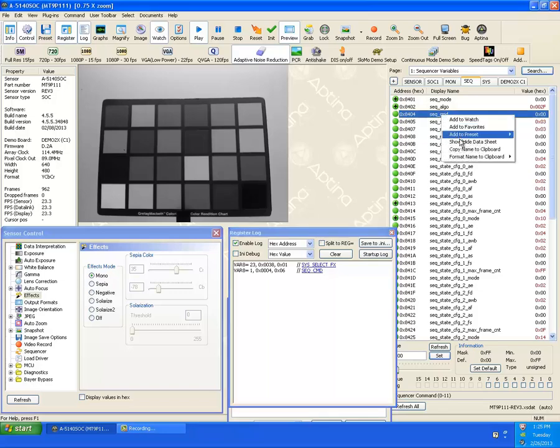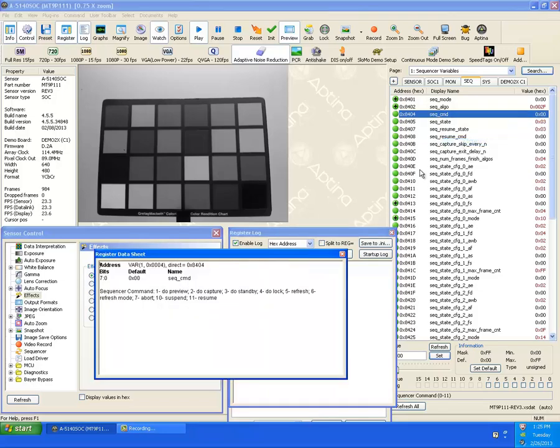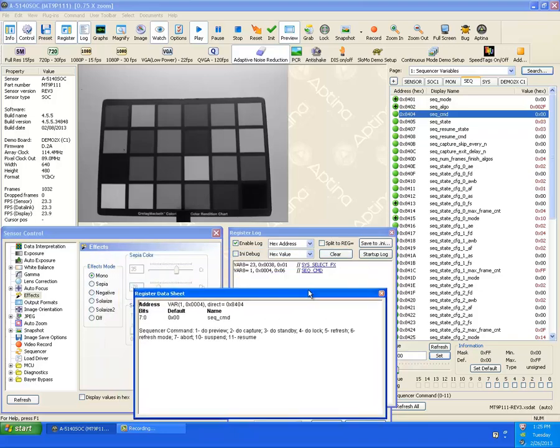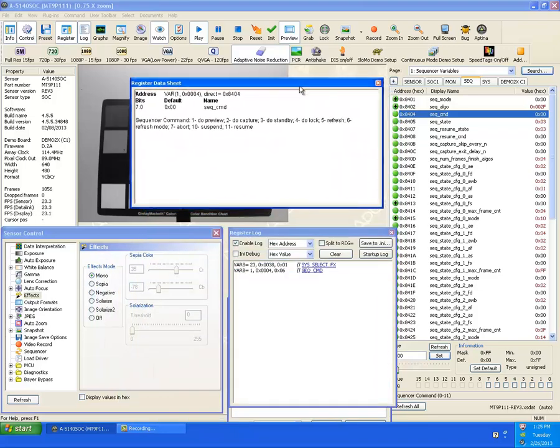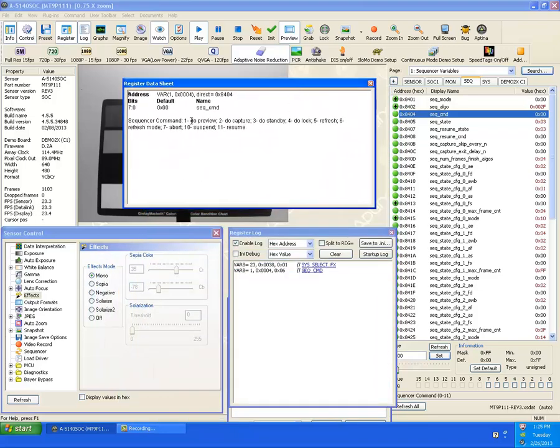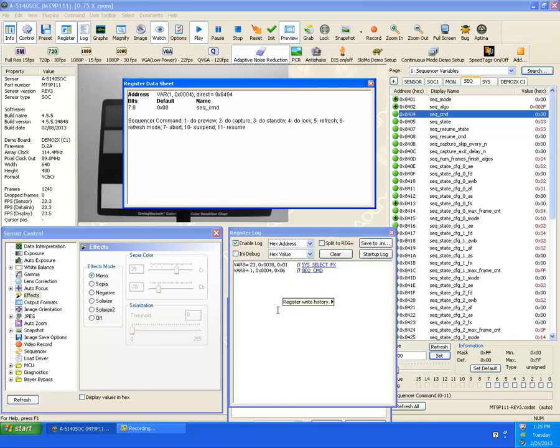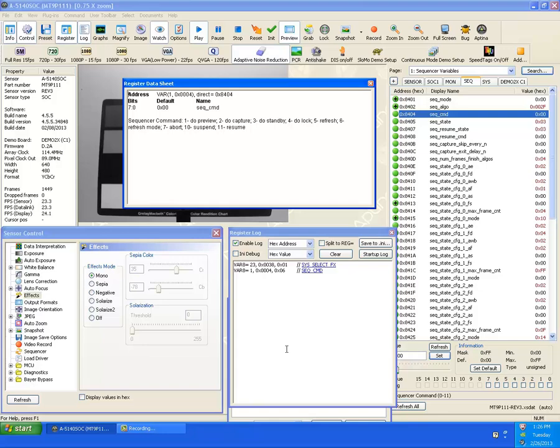Let's say we're interested in what the sequence command does. And if we're really interested, we can open up the data sheet. And then it tells us, oh, here's what happens with the sequencer command. Do preview, do capture, and it had a value of 6. So that was actually a refresh mode. So from here, it looks like if you want to turn on mono, for example, in an ini file, which we'll show, we'll get into a lot more detail later on as far as ini file selection in another video. This would tell you that to turn on mono, you first have to select the sysselectfx variable and set it to 1. And then issue a 6 to the sequence command.